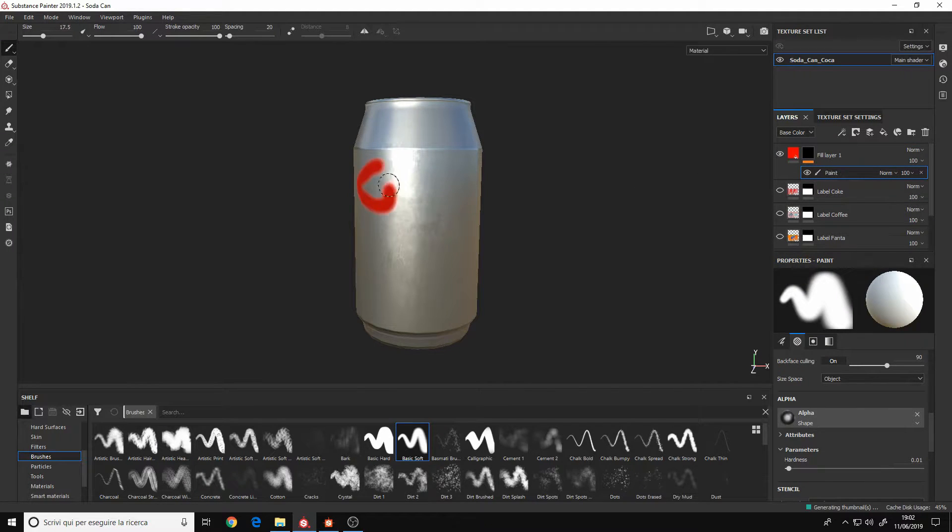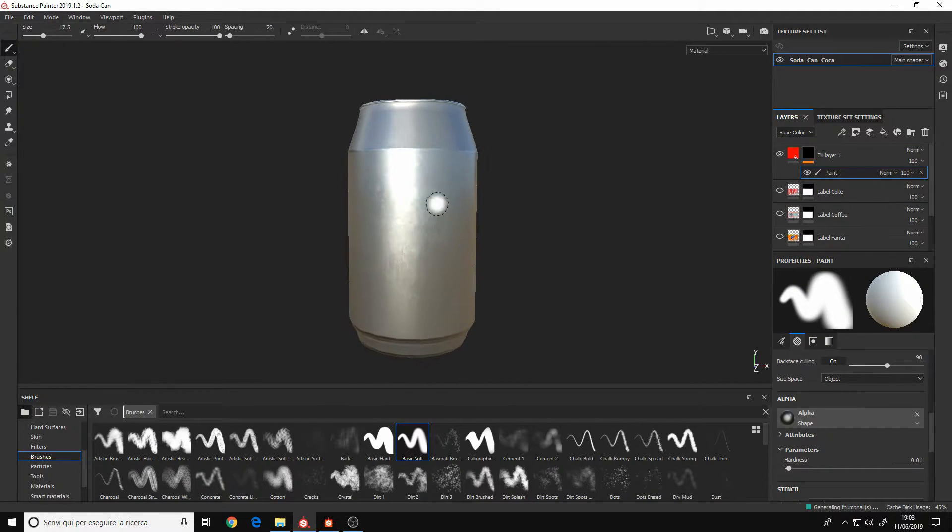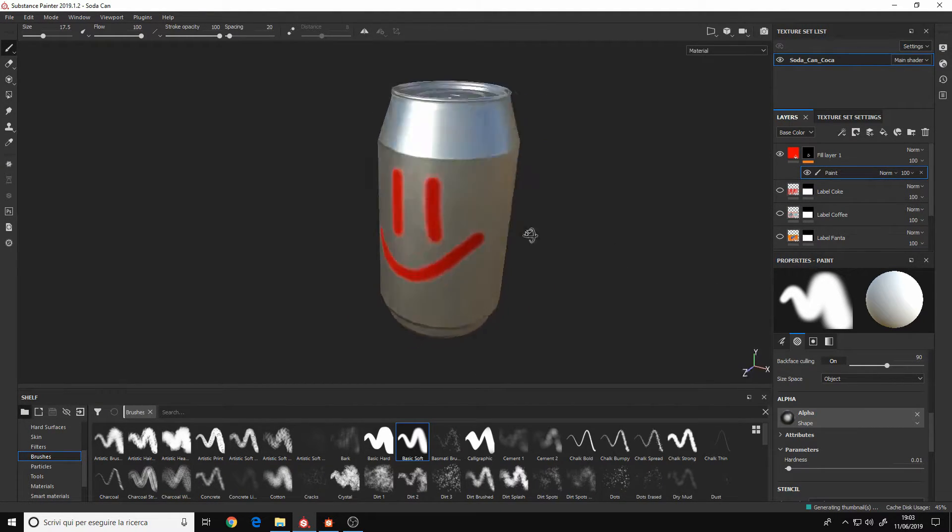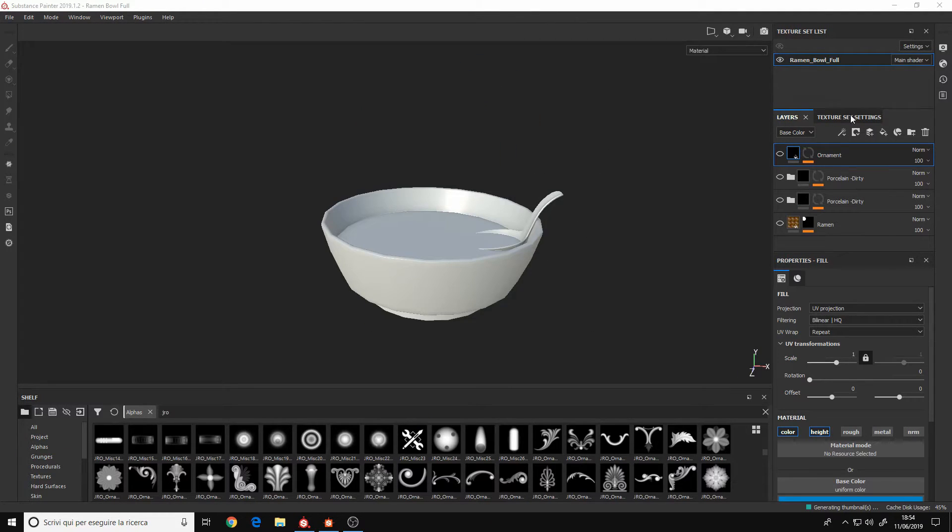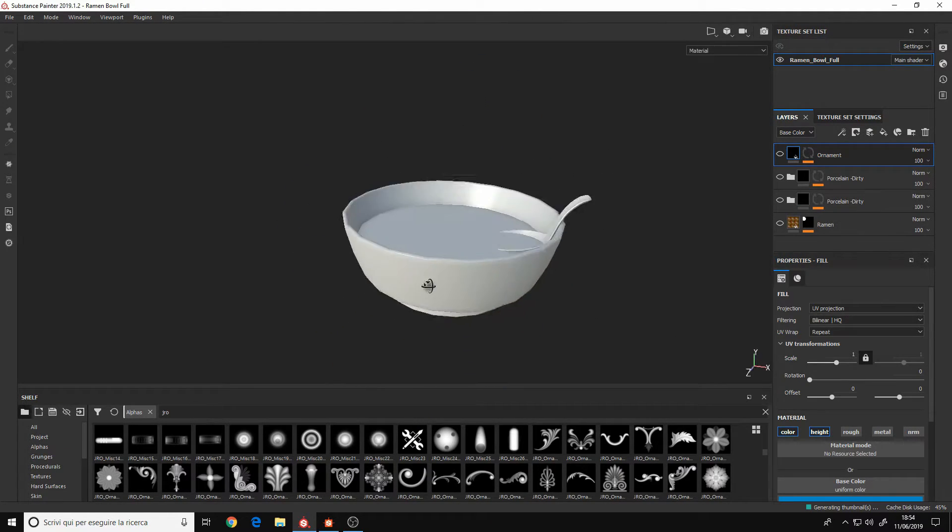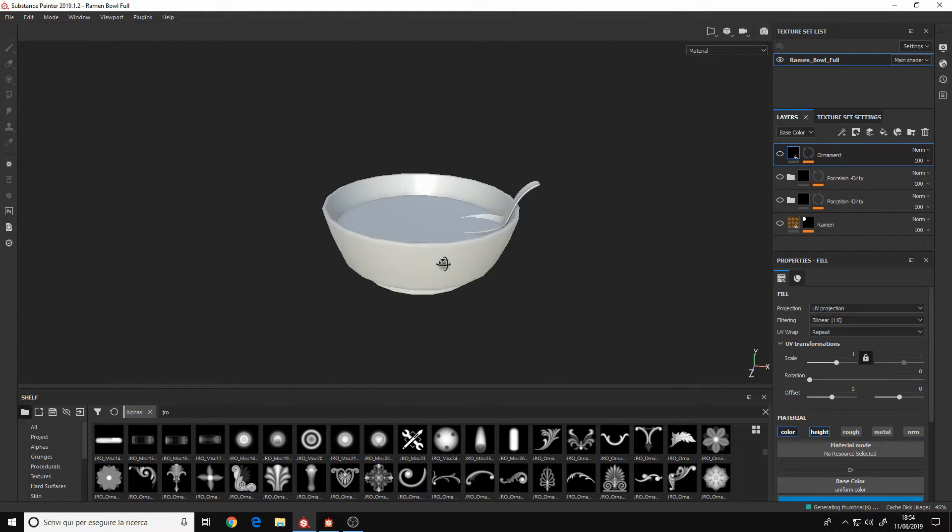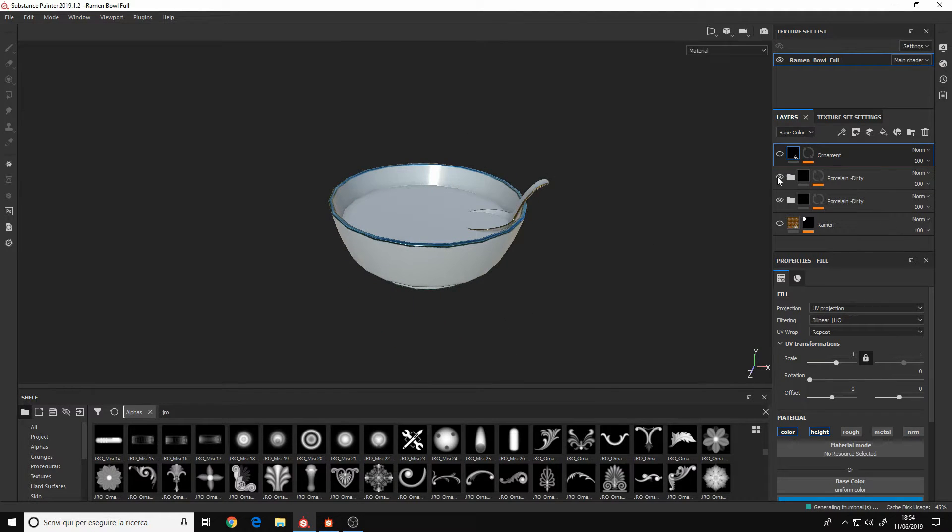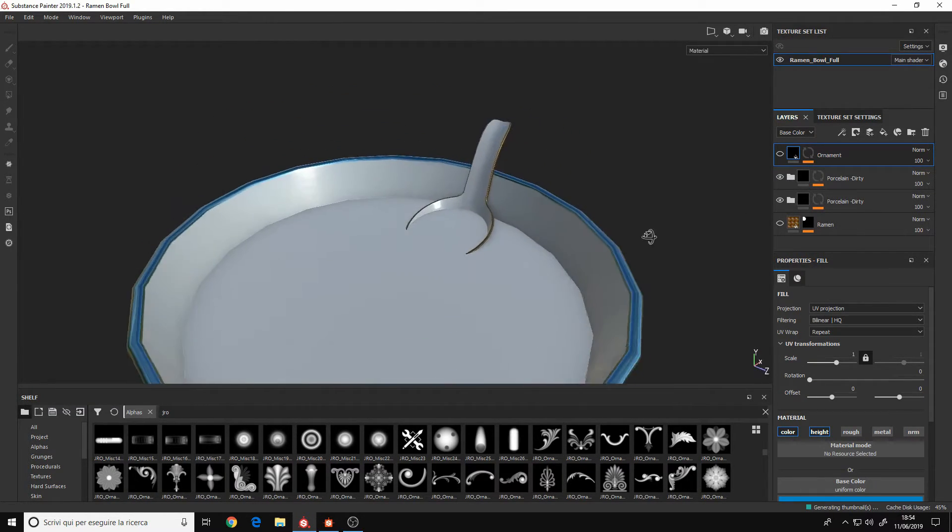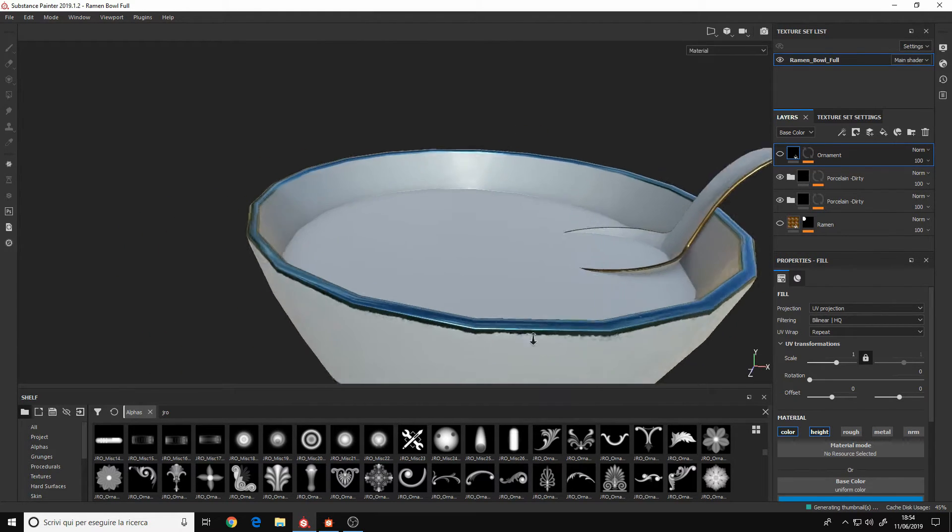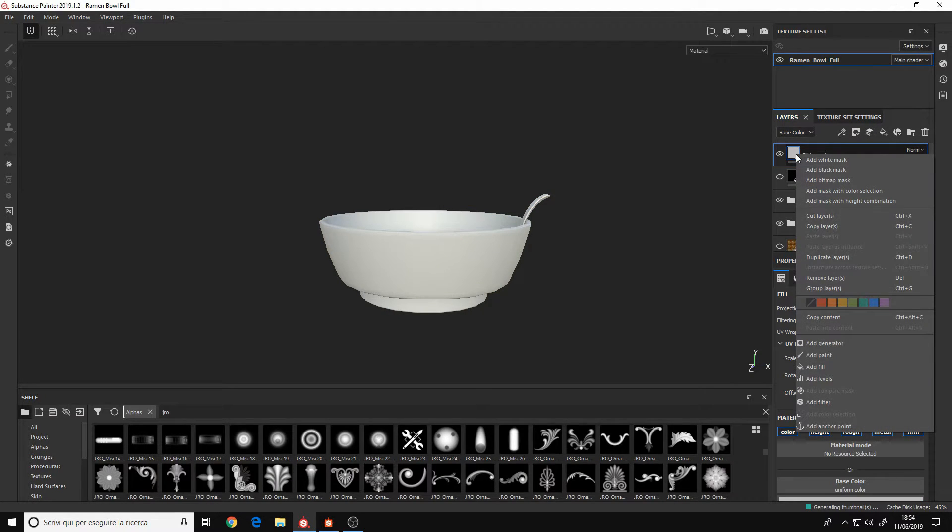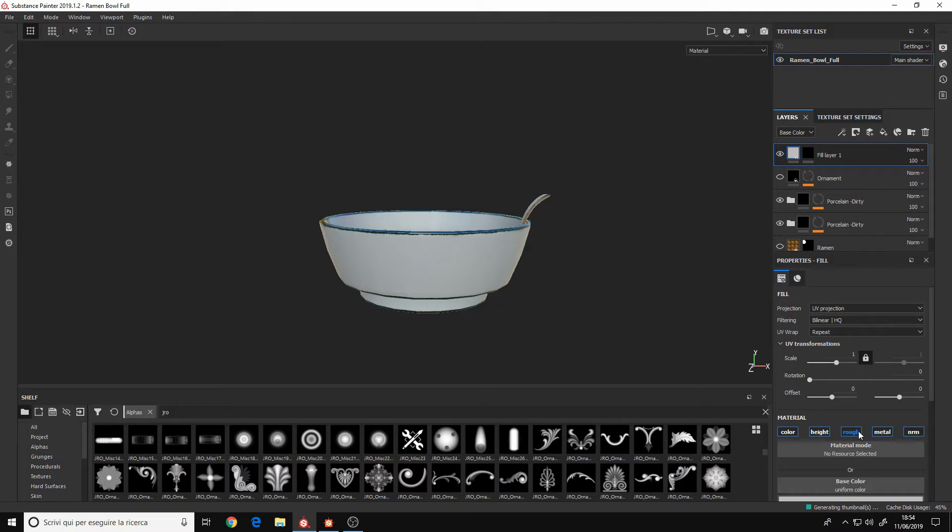You can also bake maps like ID maps or normal, etc. It is more artist friendly than Designer for two reasons. It is layer based, like Photoshop, so it's way easier to use. And also the interface and the tools are in general easier to understand.